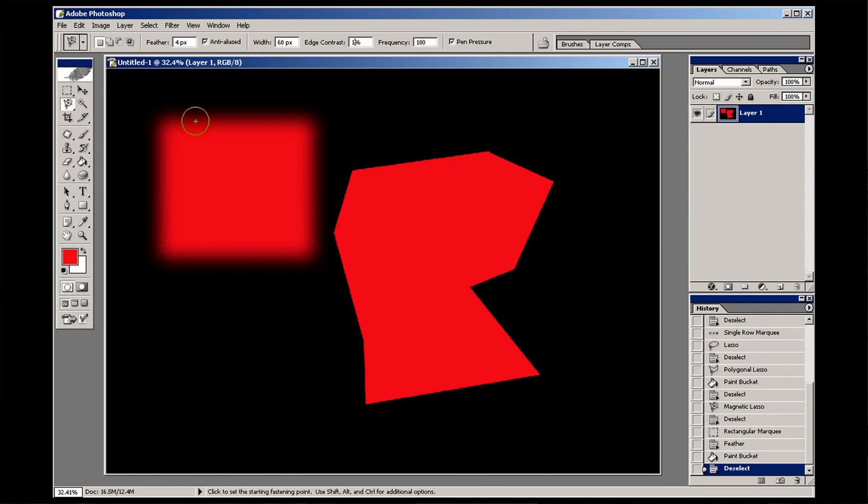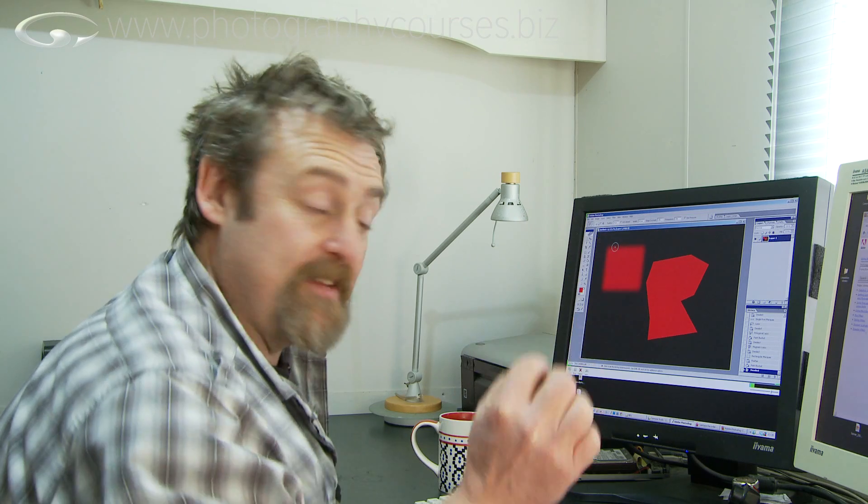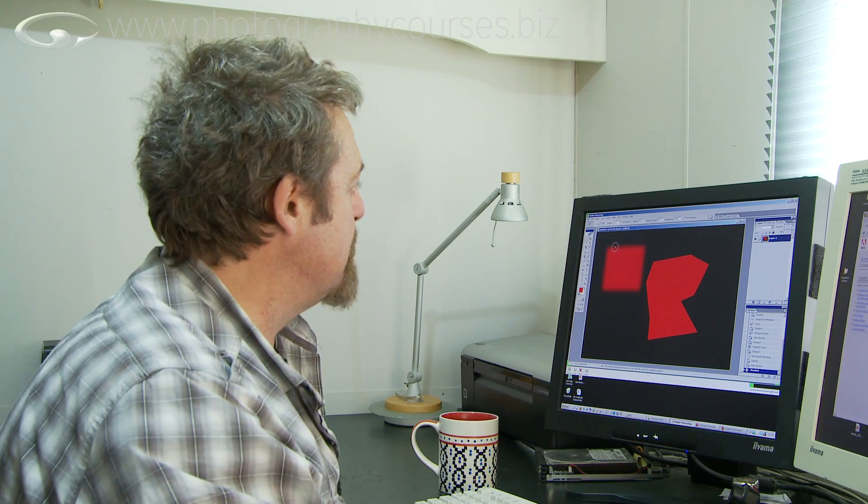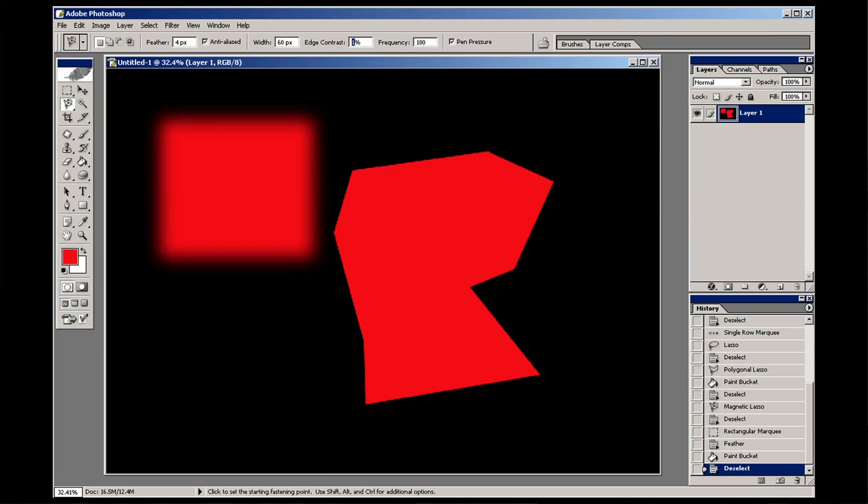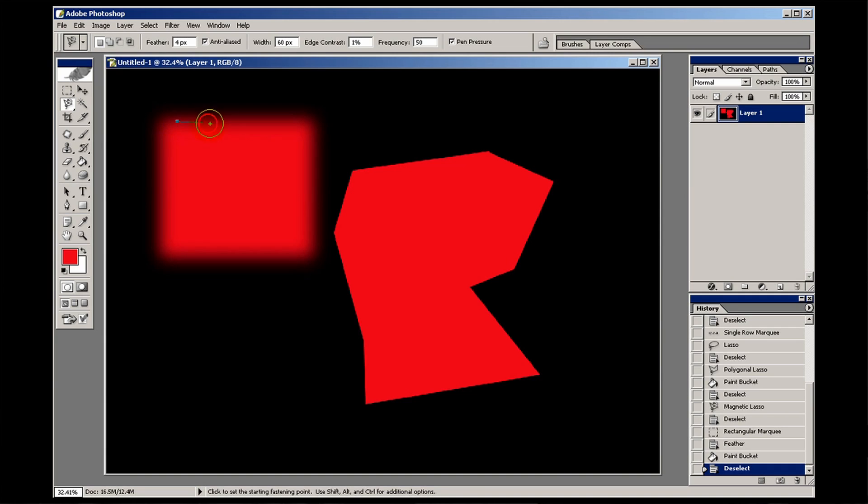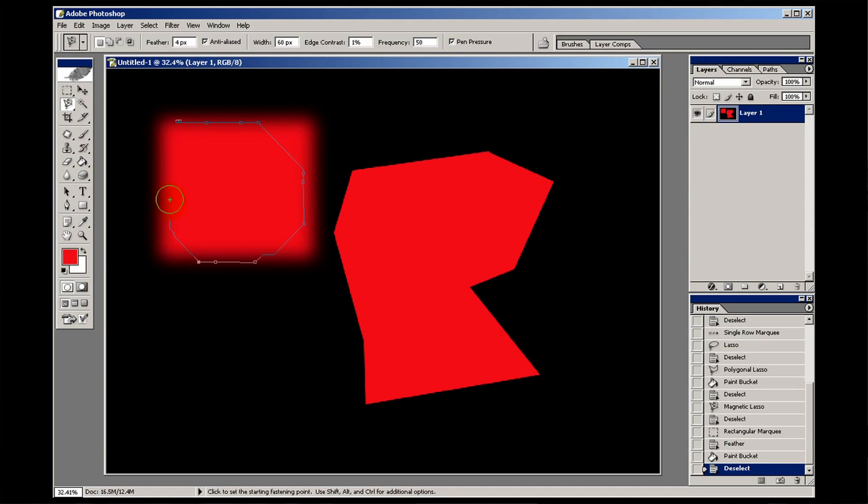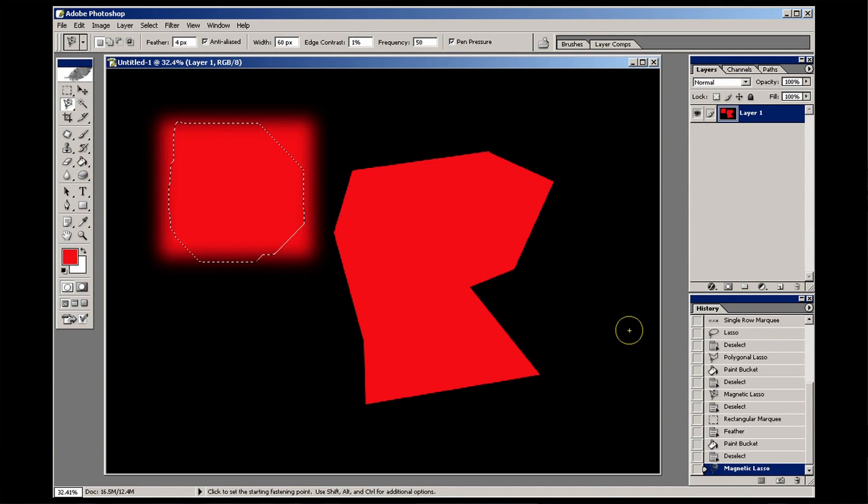Frequency. This is how often it puts those little dots, how often it sort of snaps and goes to look for the edge of whatever it is you're going to select. If you have a high frequency number, let's go to 50. If I try and select this, the magnetic tool might struggle a bit. There we go. You see it's struggling to find the edges, and so it hasn't really managed to select it at all well.